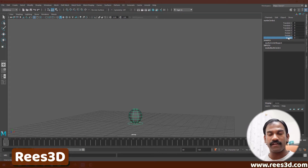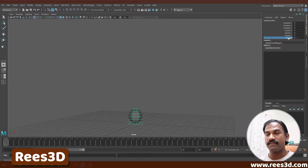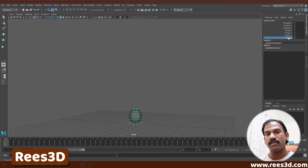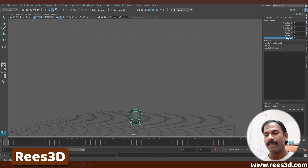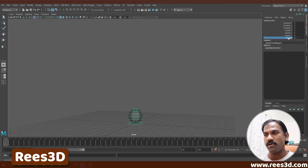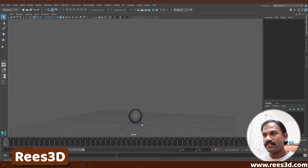If you're wondering how to do this morphing kind of transformation, it's called a deformation in Maya. We use a deformer called a Blend Shape to get these kinds of results. I'll link a video in the description and also put it up here, so if you're interested in learning how to do that blending stuff you can watch those videos.